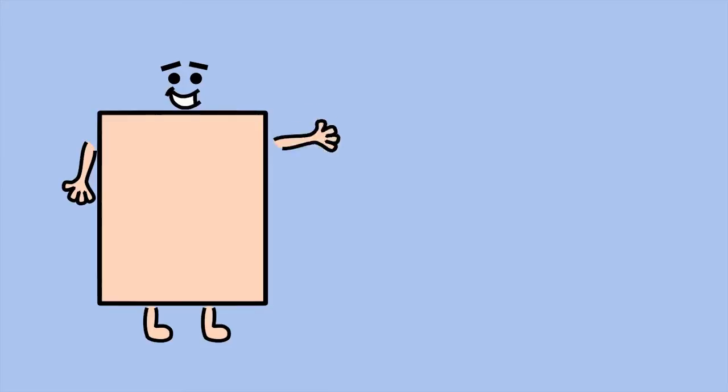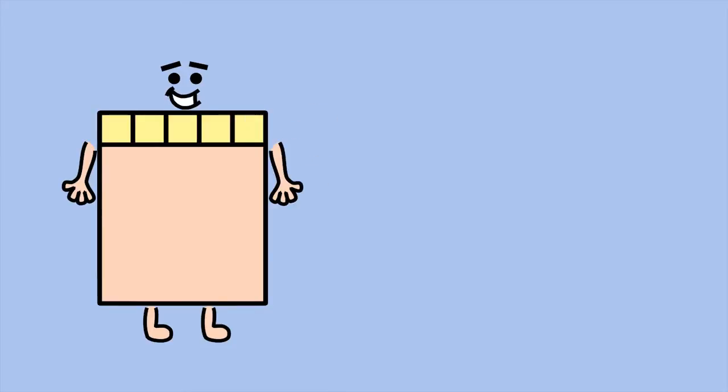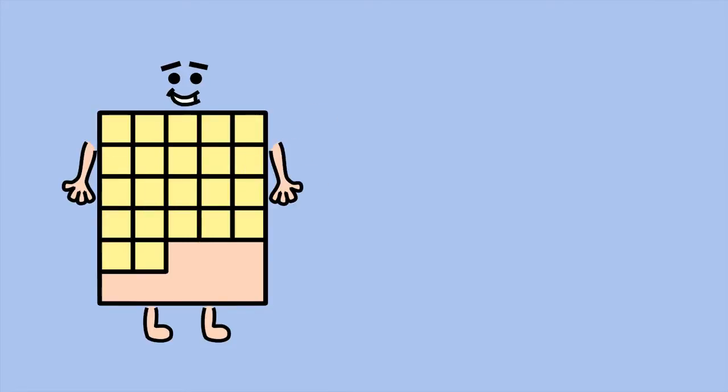Hi, I'm a rectangle. You can work out my area by counting the number of squares that fit inside me.